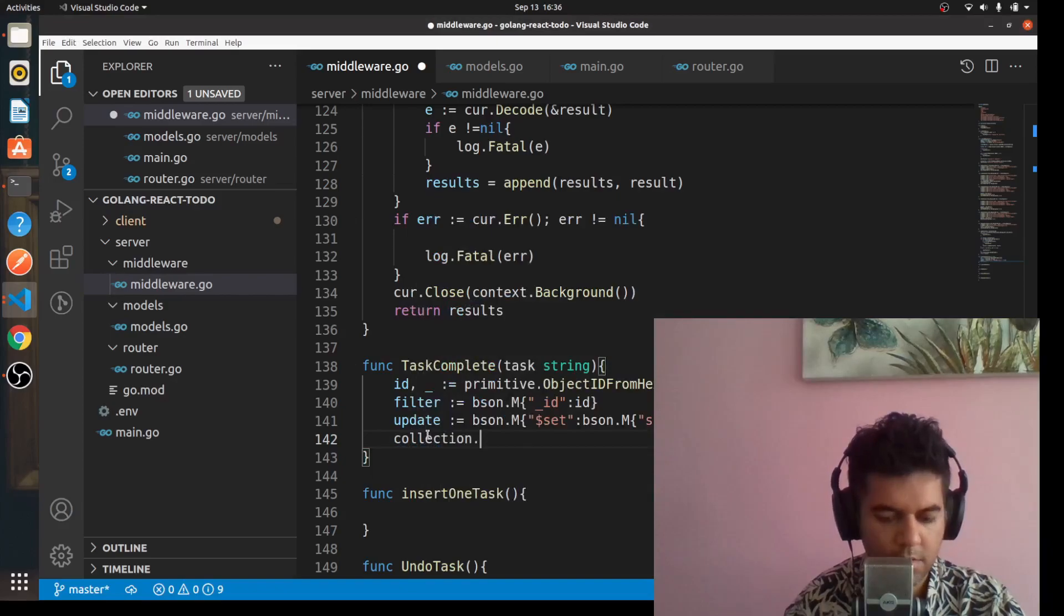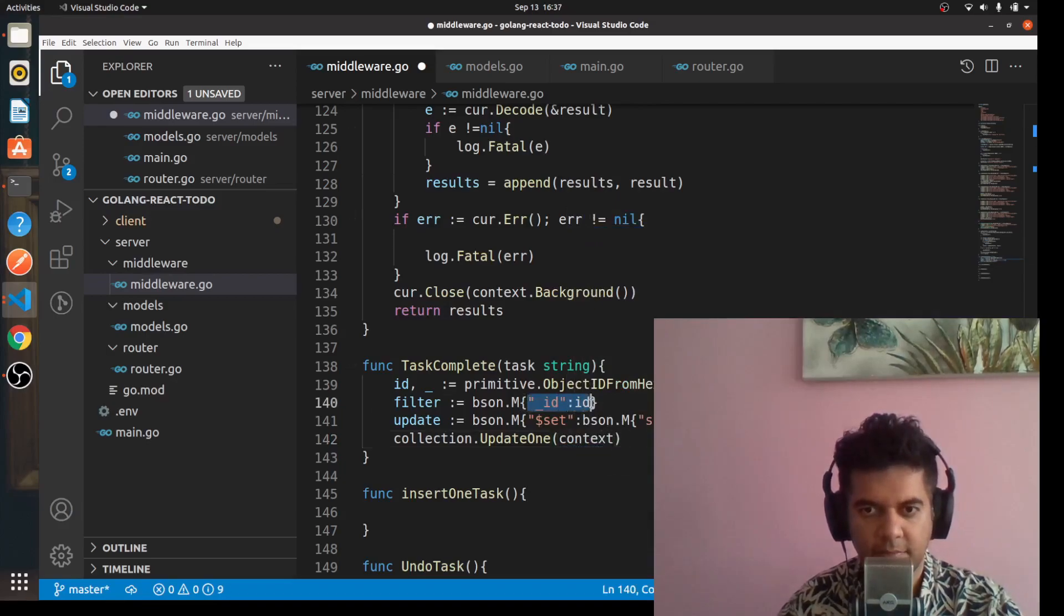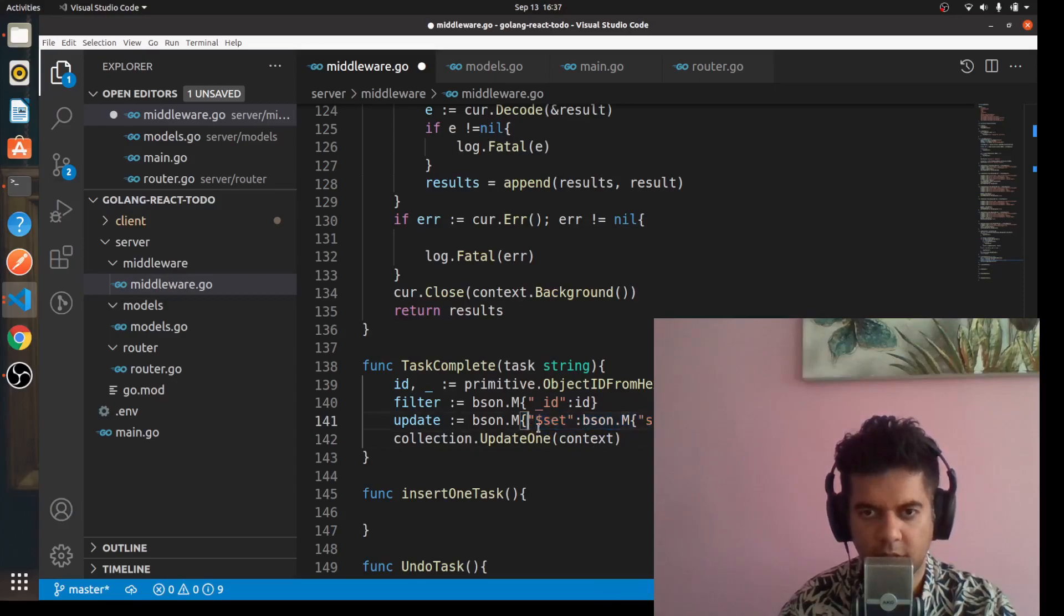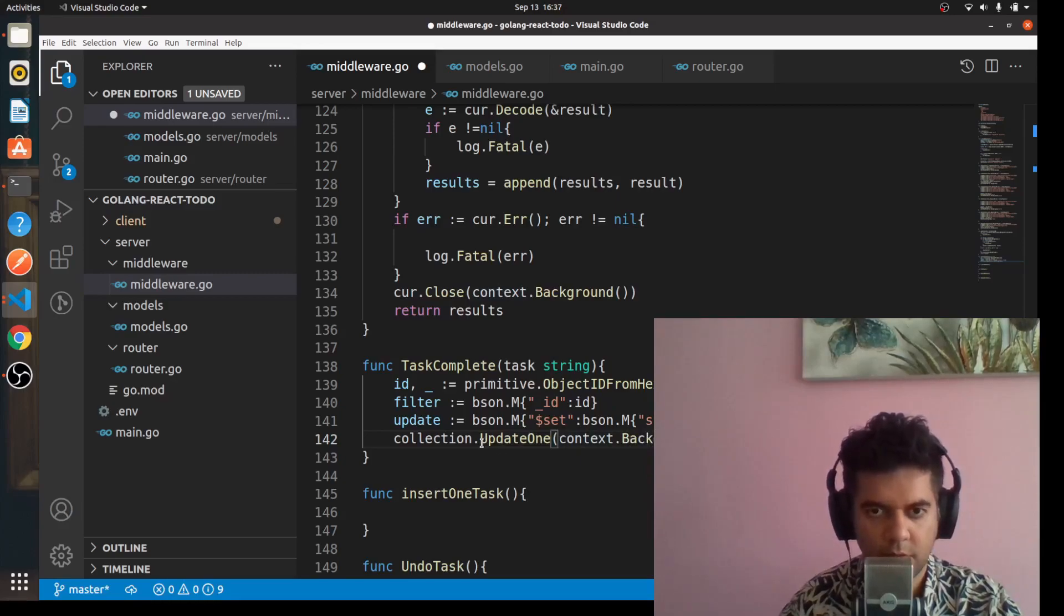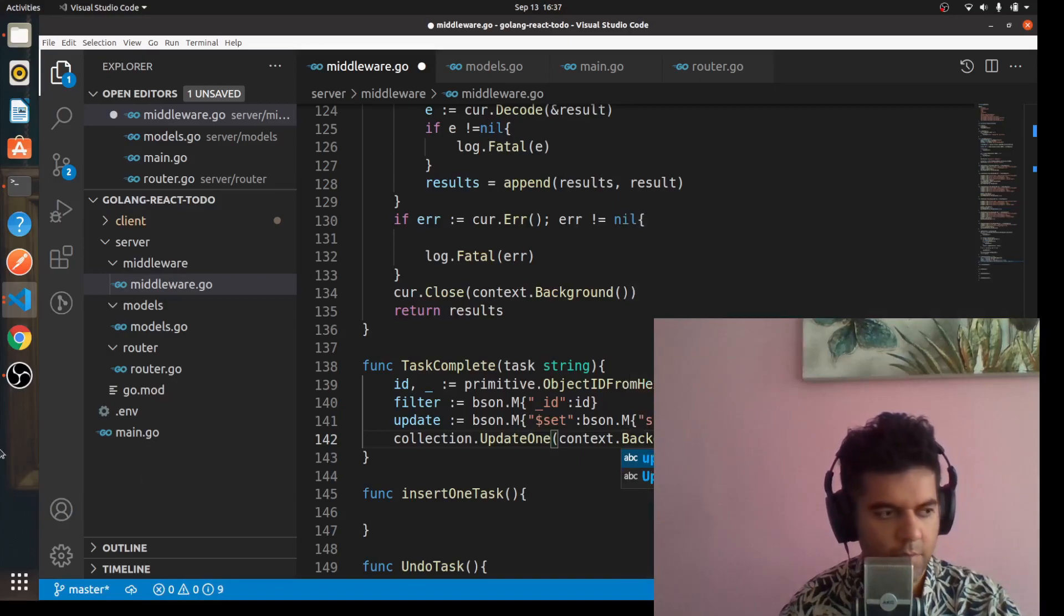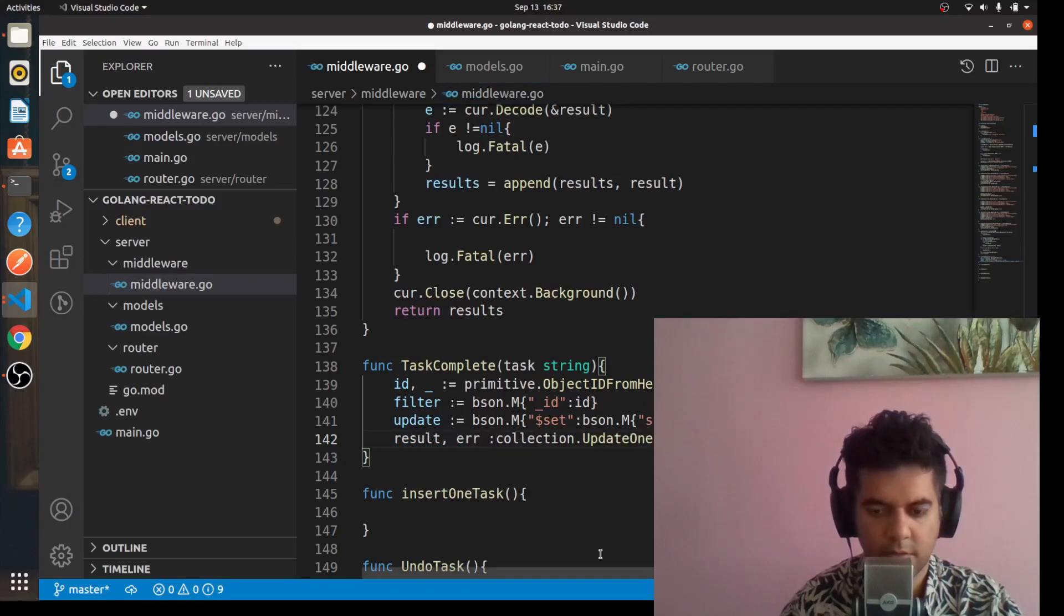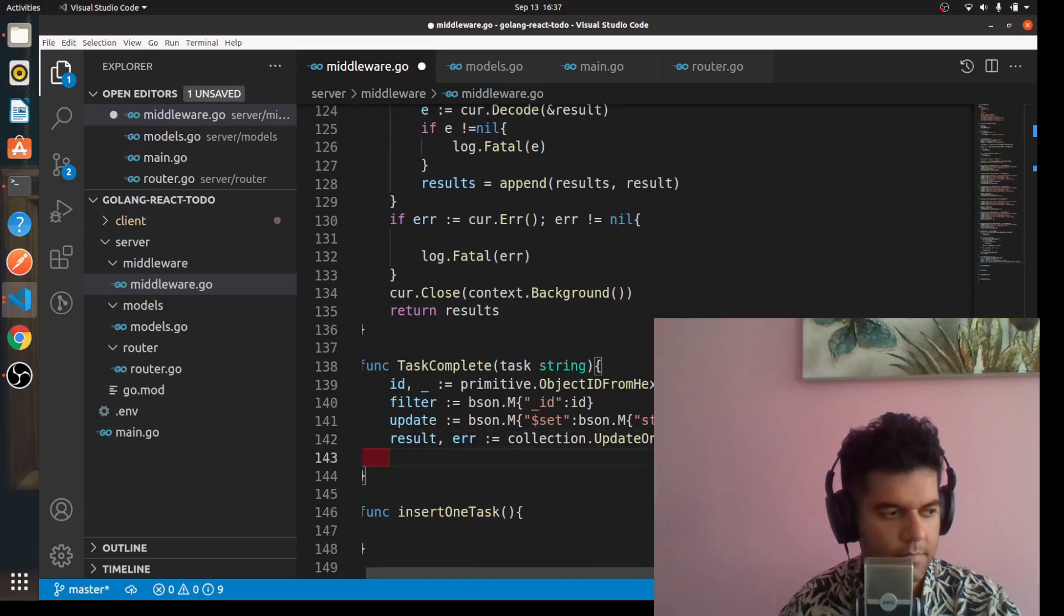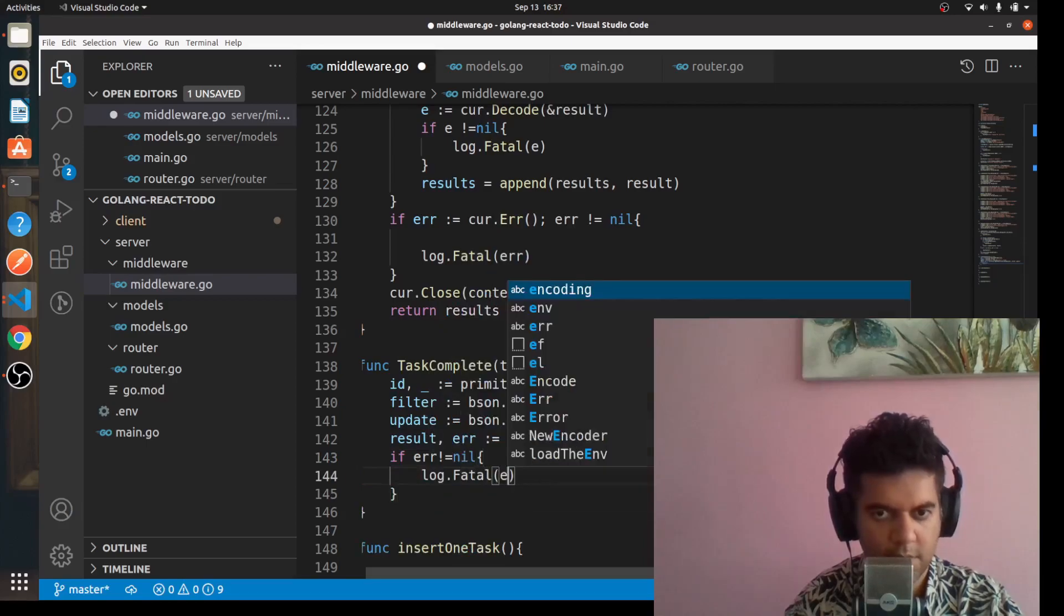We'll say collection.updateOne. UpdateOne is a MongoDB function which requires you to find something - this is the criteria that helps you find the record, and this is the criteria that helps you set the new value. You say dollar set and status equals true for this ID. That's what's happening here. In this updateOne function you're passing the filter and update query. Whatever you get back from here, store it in result. It might also return an error, and you'll obviously check for the error. If error not equal to nil, we'll say log.Fatal error.